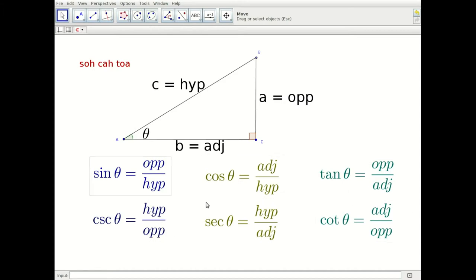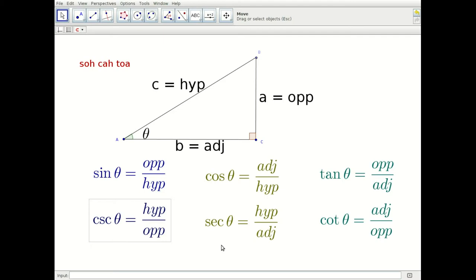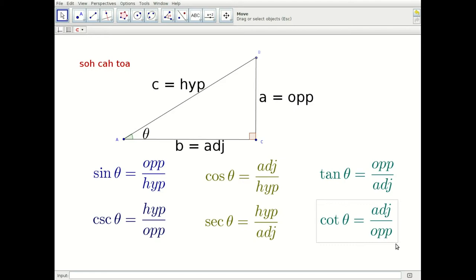All six of these you need to have memorized. The sine and cosecant are lined up as reciprocals of one another: sine is opposite over hypotenuse, while cosecant is hypotenuse over opposite. That means sine equals one over cosecant, and cosecant equals one over sine. Similarly, cosine and secant are reciprocals, and tangent and cotangent are reciprocals. These are called the reciprocal identities, and they're really handy when solving equations or simplifying trigonometric expressions.